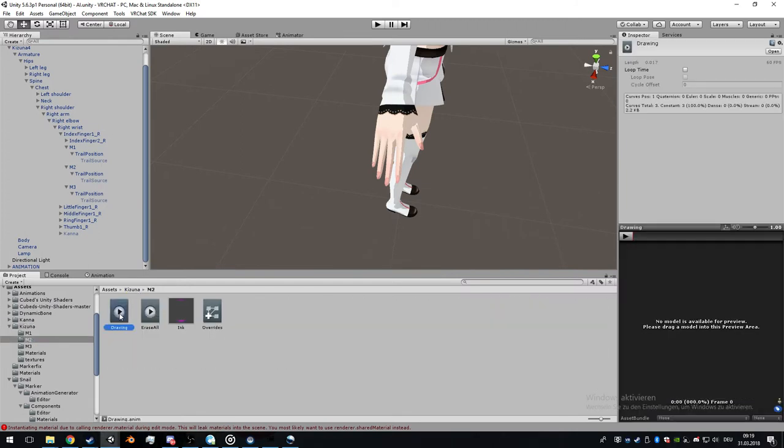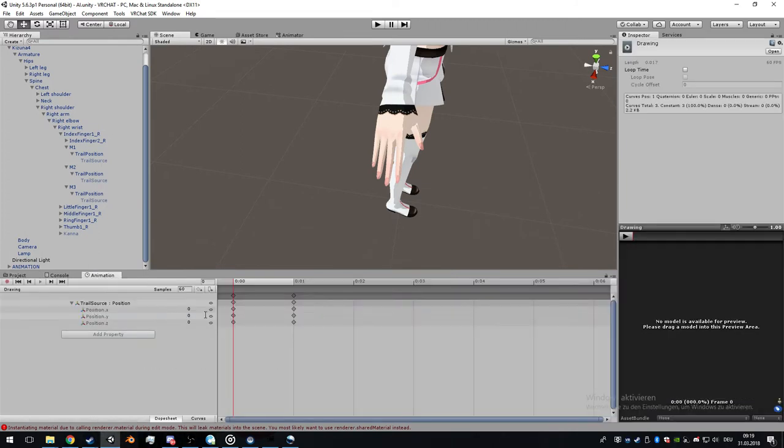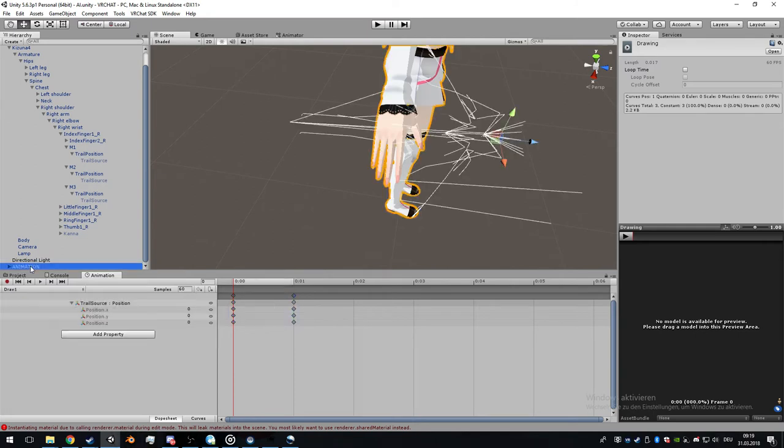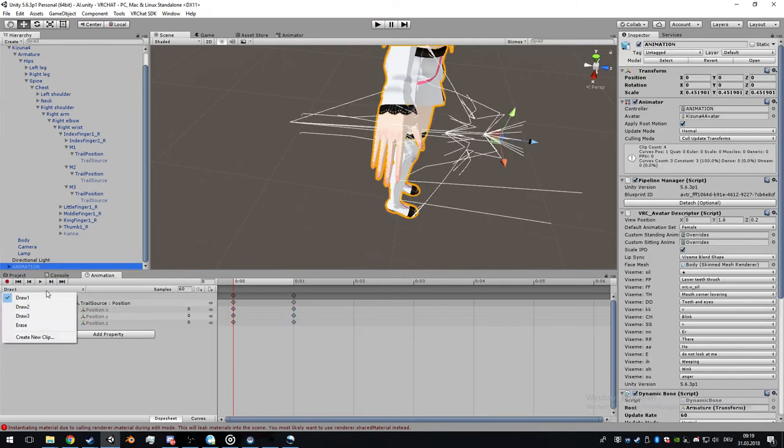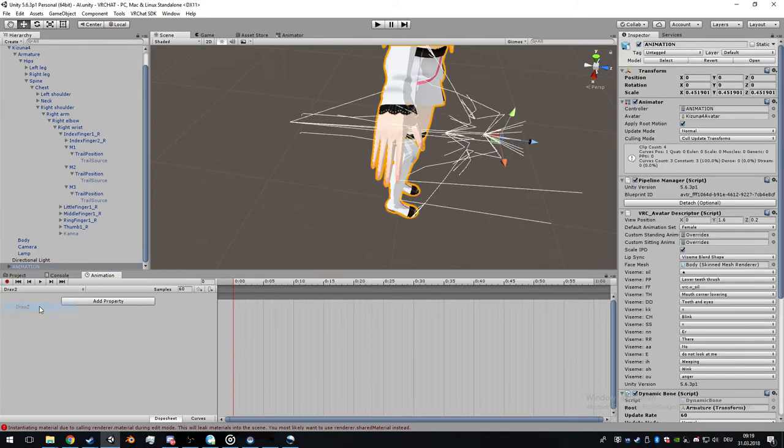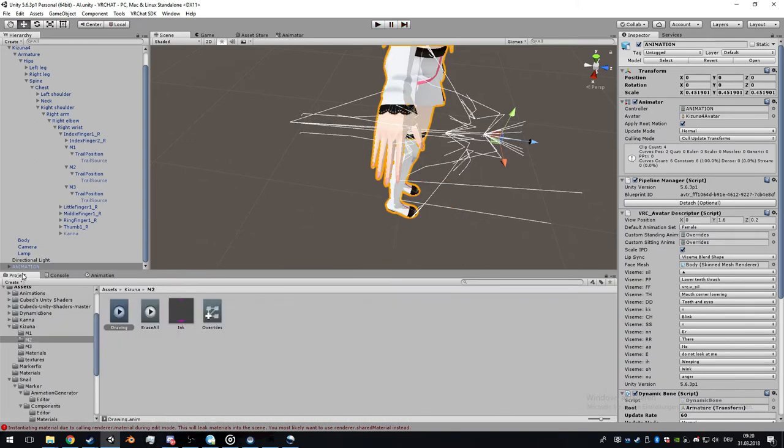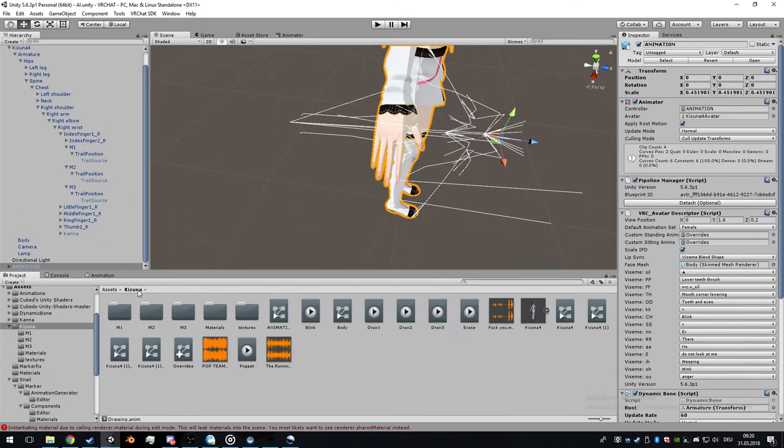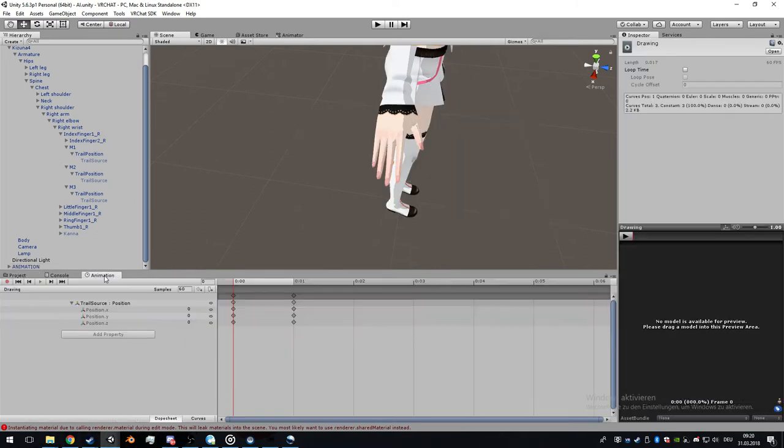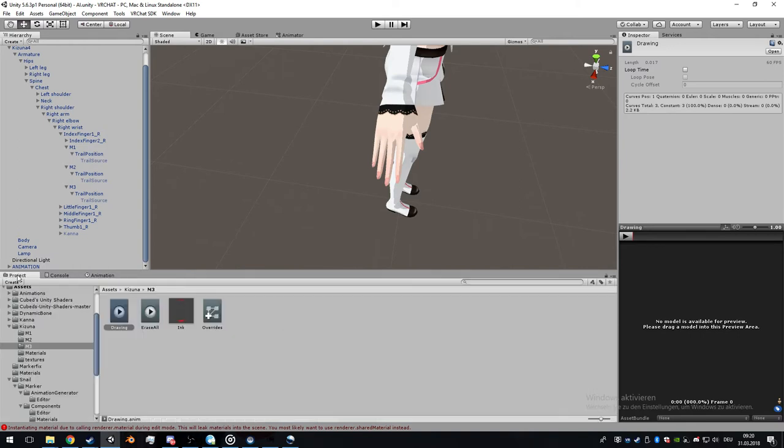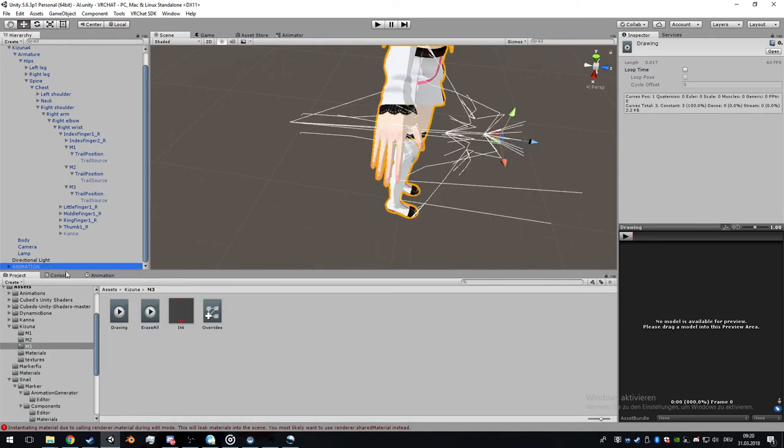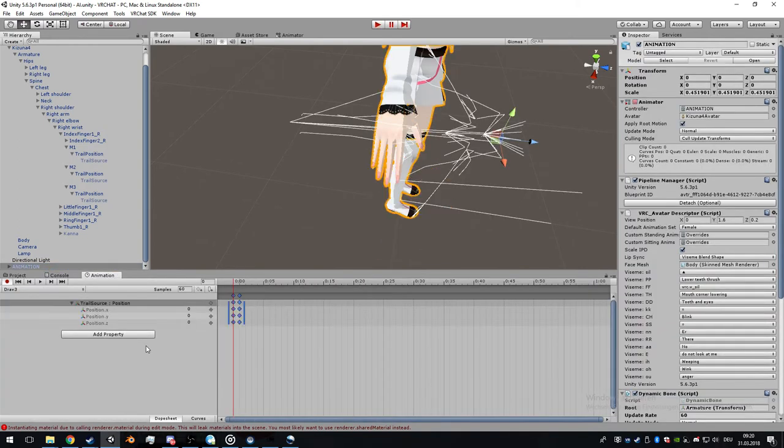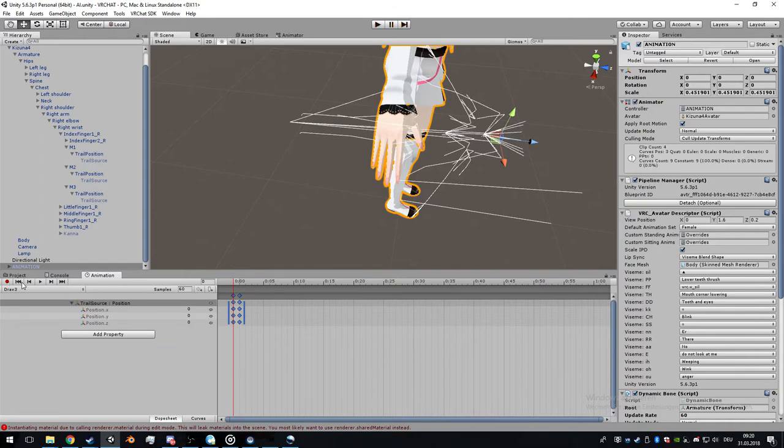For the second marker drawing, double click it, copy and paste the animation. Do the same for the third marker.